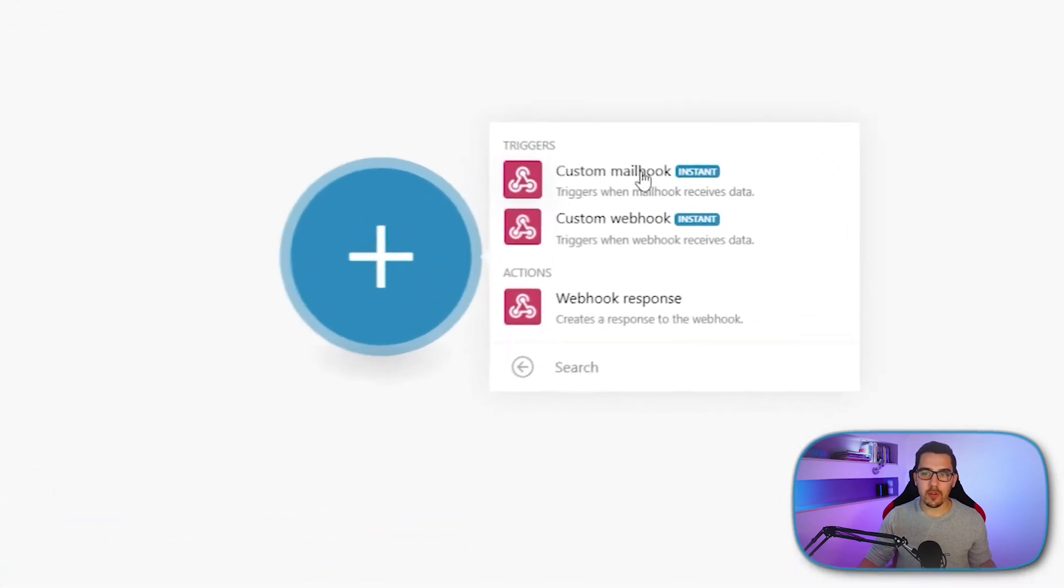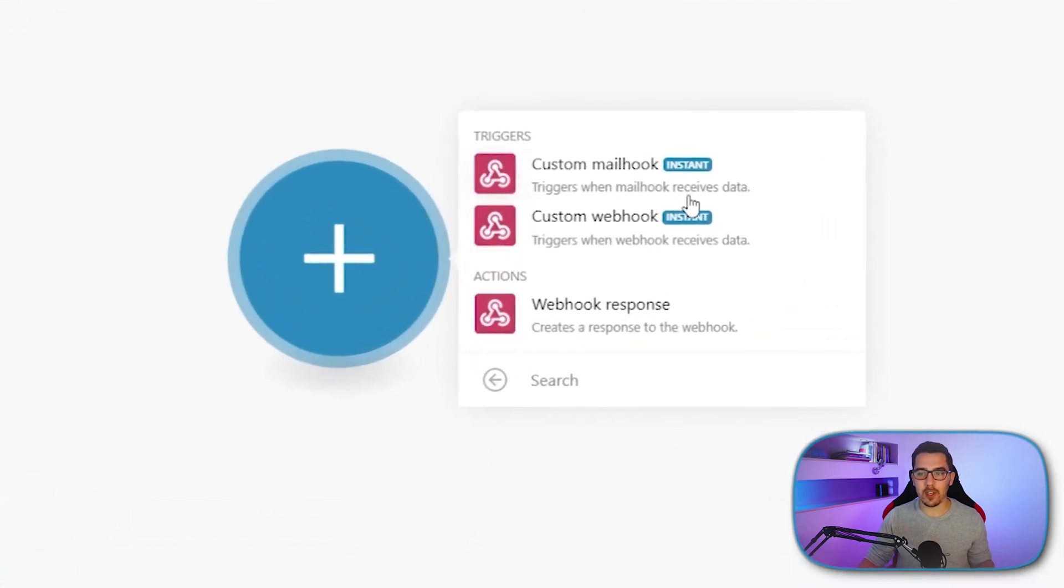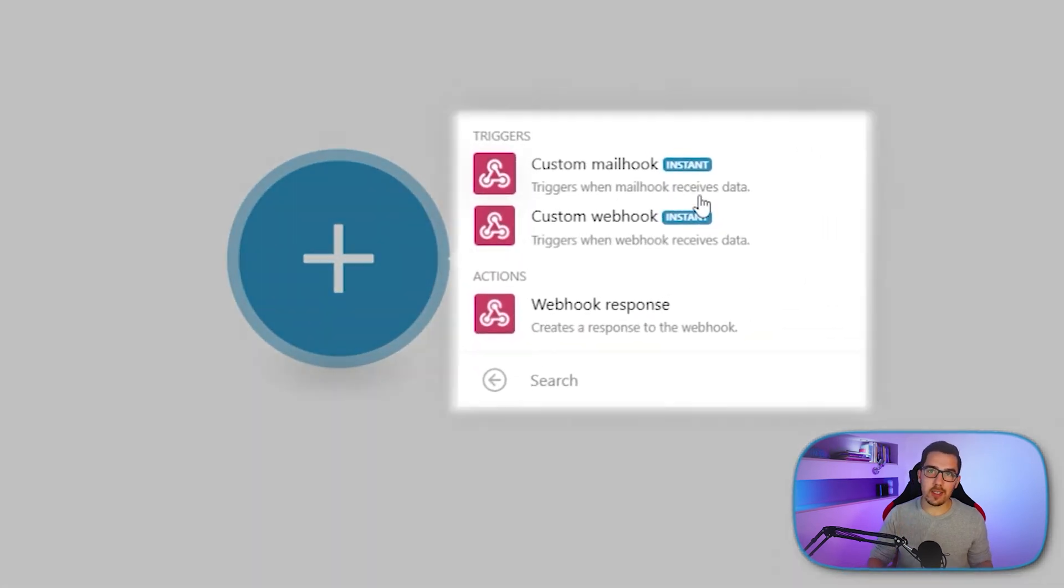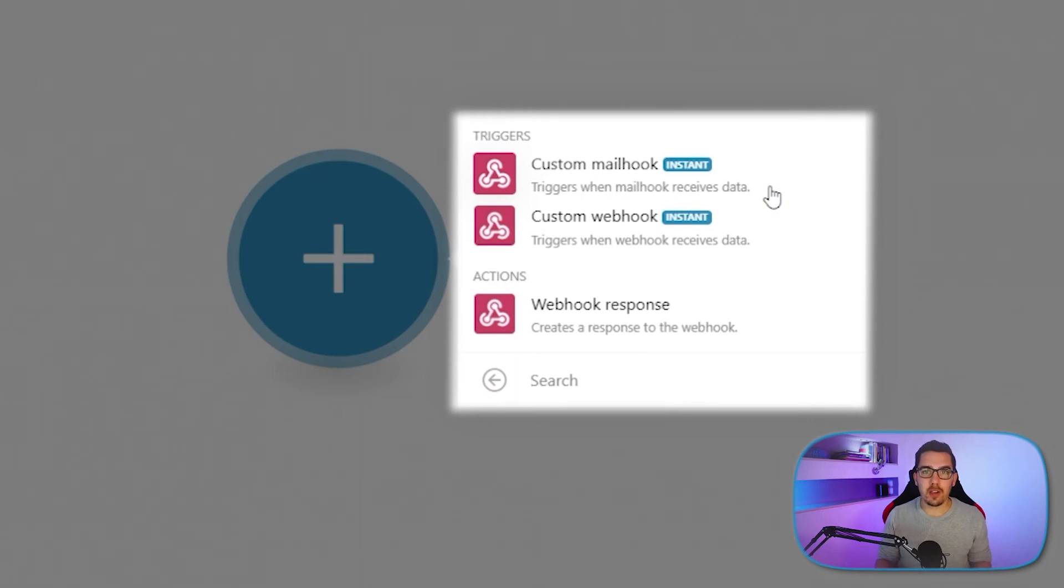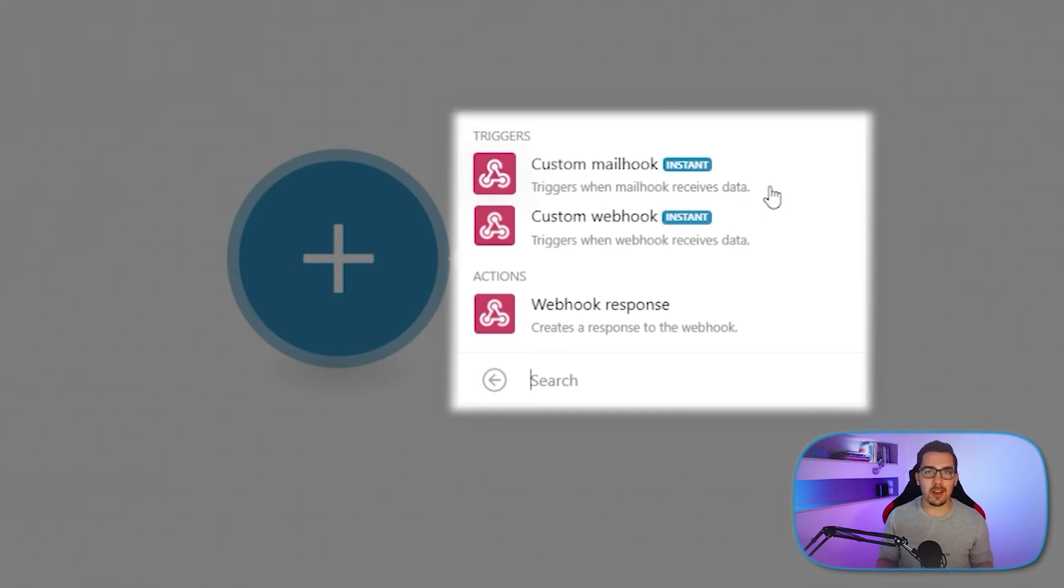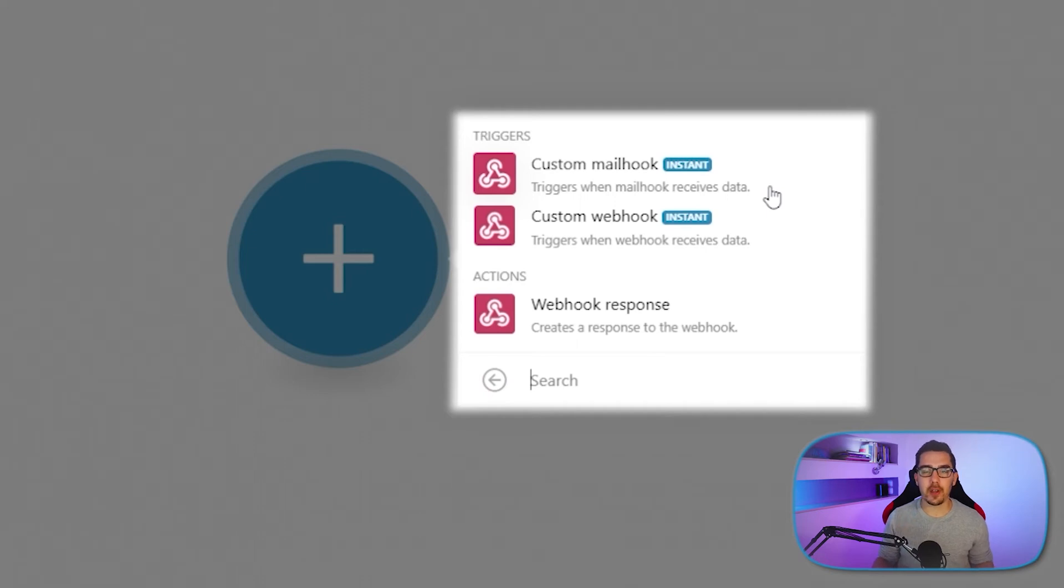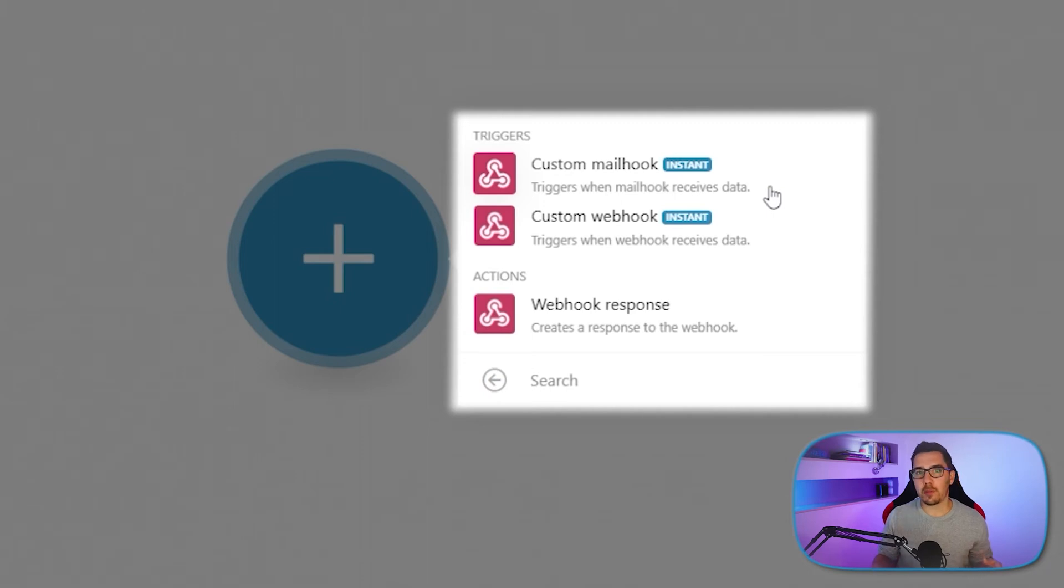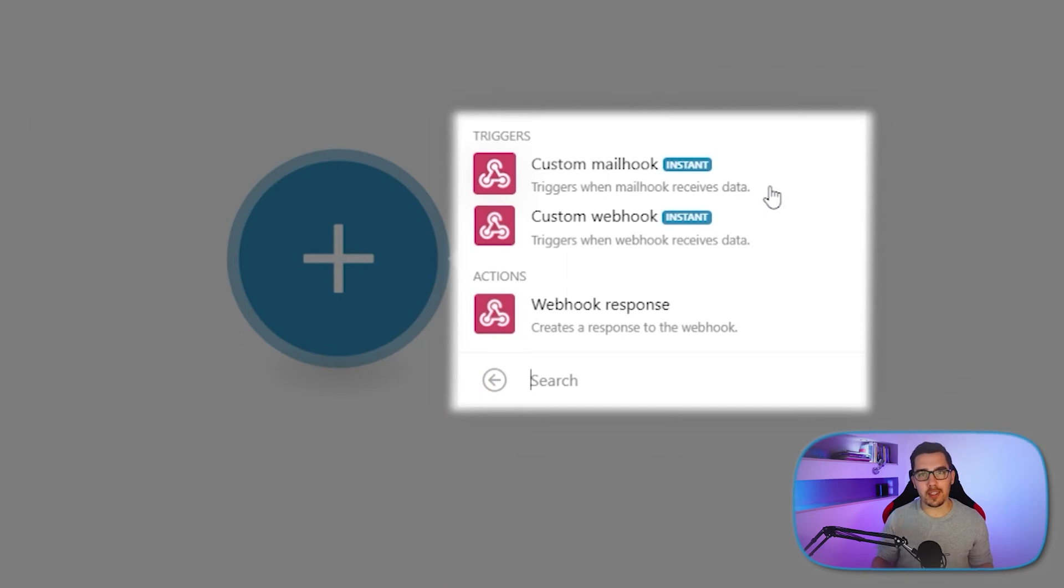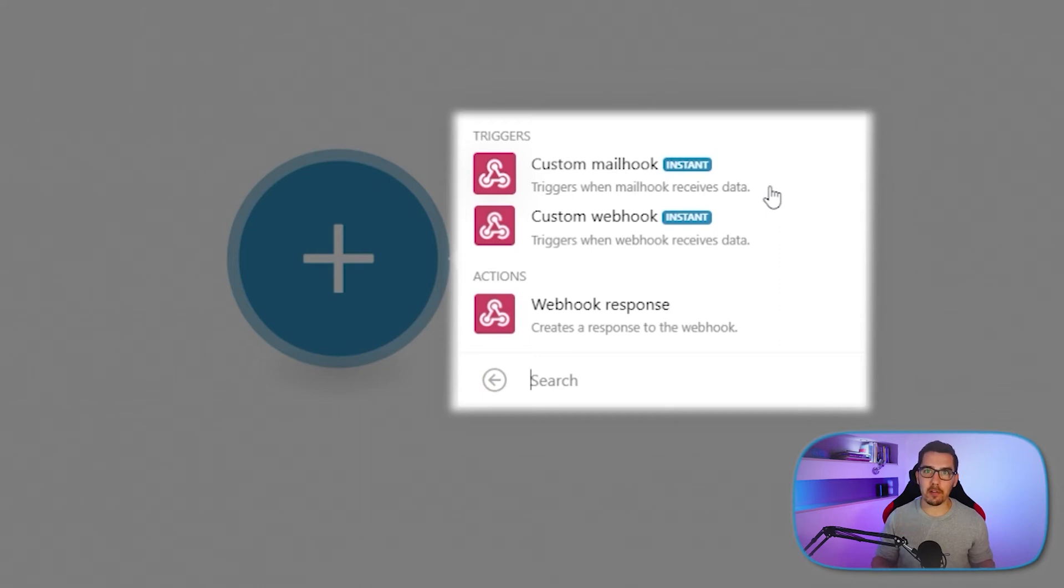Here we have two different types of triggers. One is the custom mail hook. This is actually providing you an email address where you can send an email to, you can forward an email to, you can use advanced logics in your email system. For example, in Gmail you can have filters that automatically forward emails that are coming from a specific person or have a specific subject line. You can forward them to this custom mail hook and it will automatically start that automation and also append all the email details to that webhook. So you have that information available and can automate cool things about that.